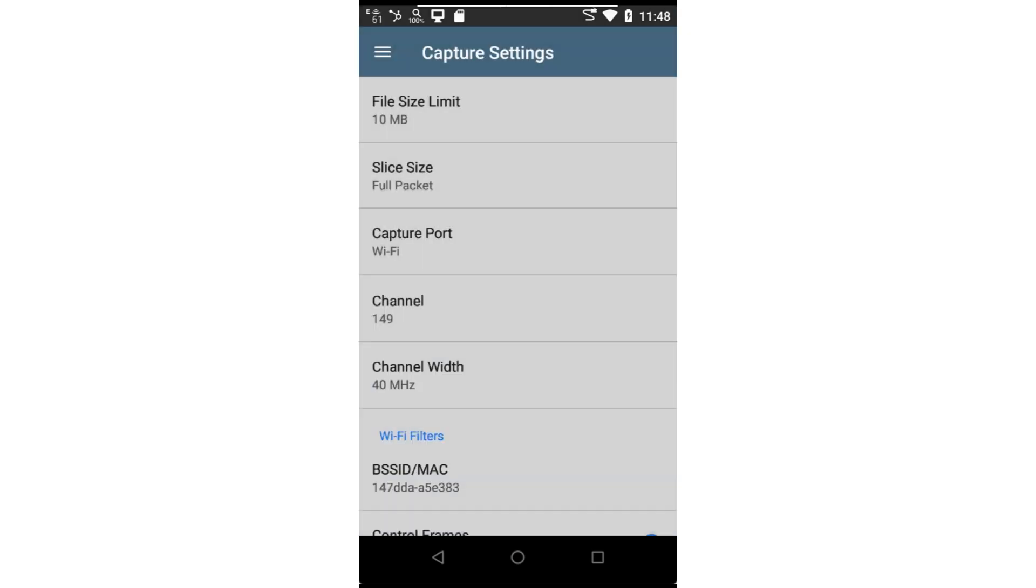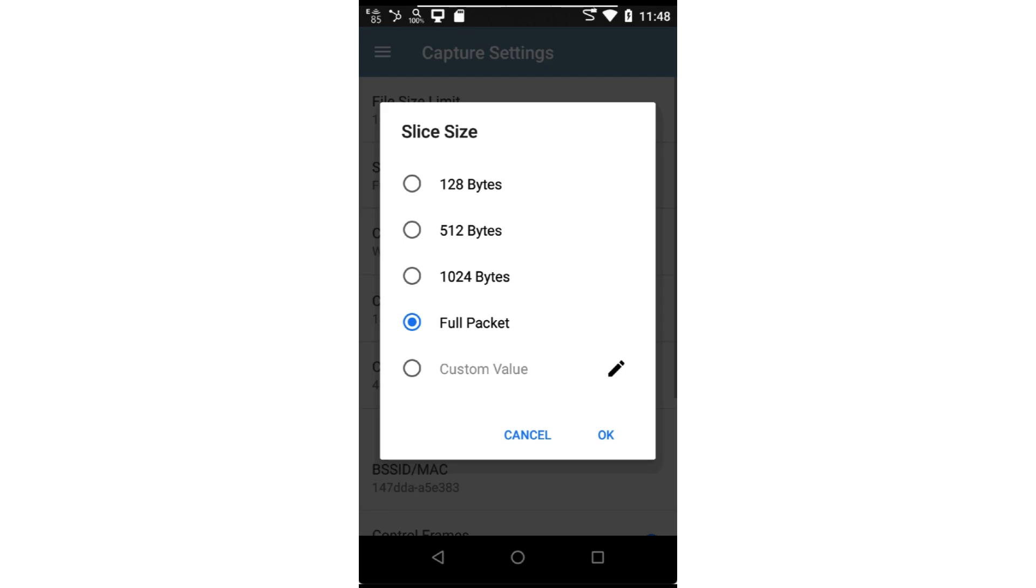Slice size provides a means to set the number of bytes captured for each frame. Whether this is for optimizing the capture buffer space or for security reasons, you may not want to capture the entire frame including the data portion. Here I can select a preset value or enter a custom number of bytes.